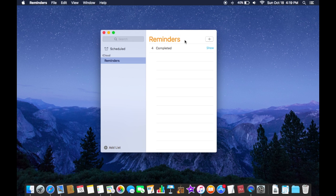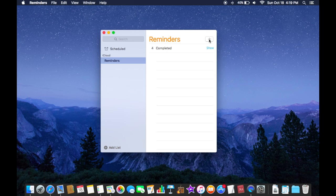It says reminders up here and there is a search bar and also over here is a plus button where you can add reminders to set for yourself.